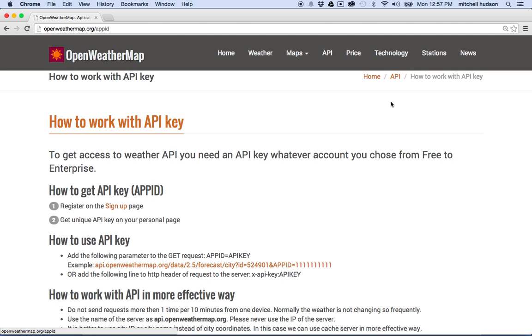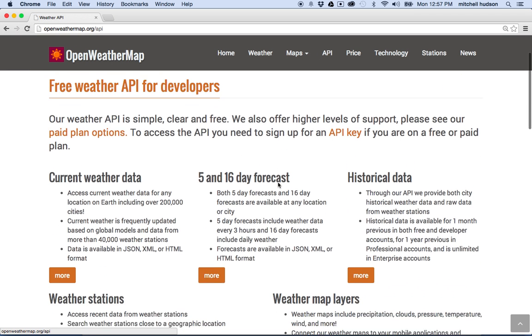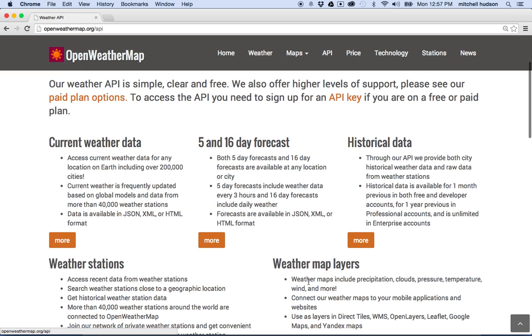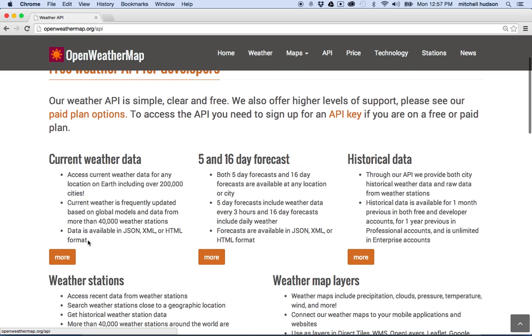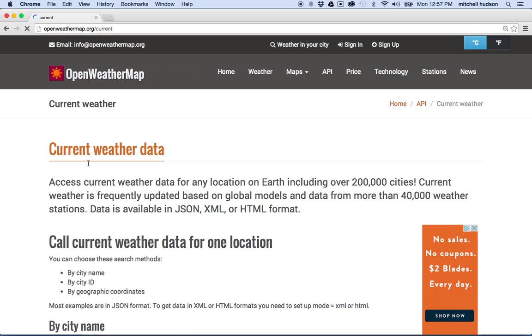So once you've got your API key, how do you use the API? Well, I'm going to go over here to API, and OpenWeatherMap provides a couple different types of forecasts. So they have the current weather, the forecast 5 days, 16 days, historical, and some other stuff. Let's use the current weather. This is an easy one, and it's simpler than these other two. So I'll click on this, click more, and then it tells me about how to get the current weather data.